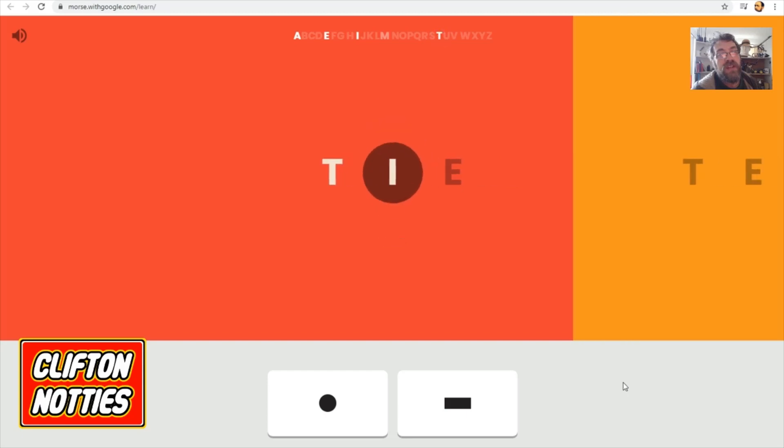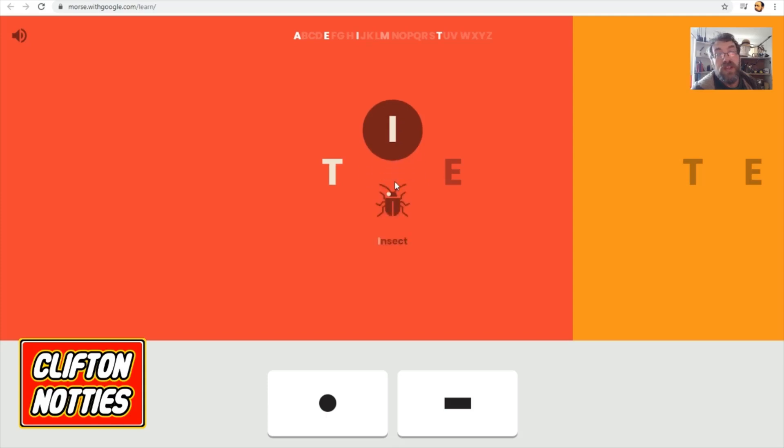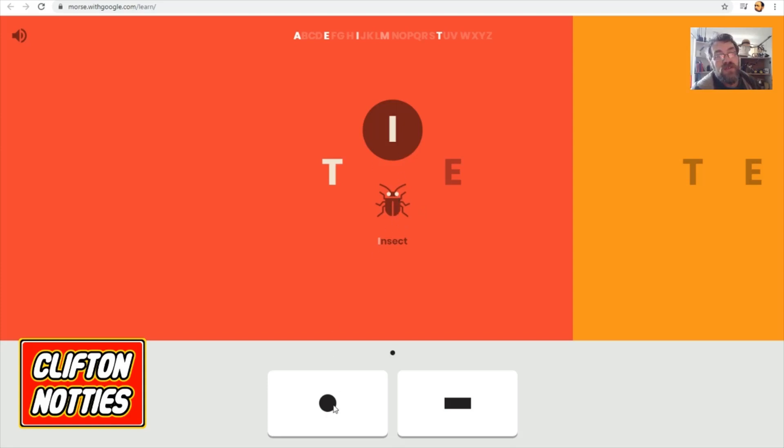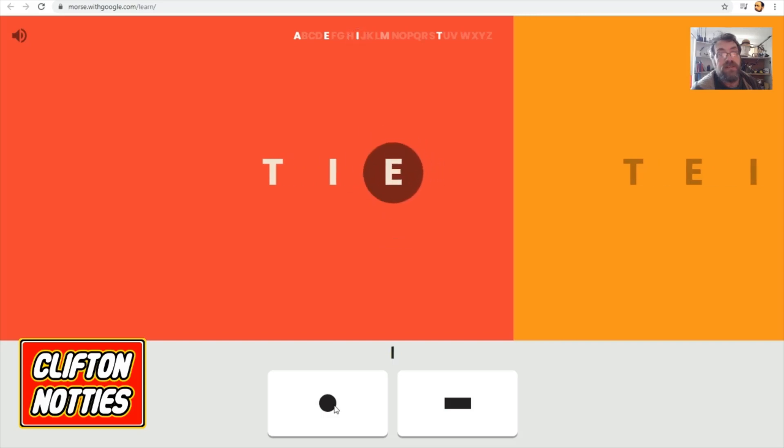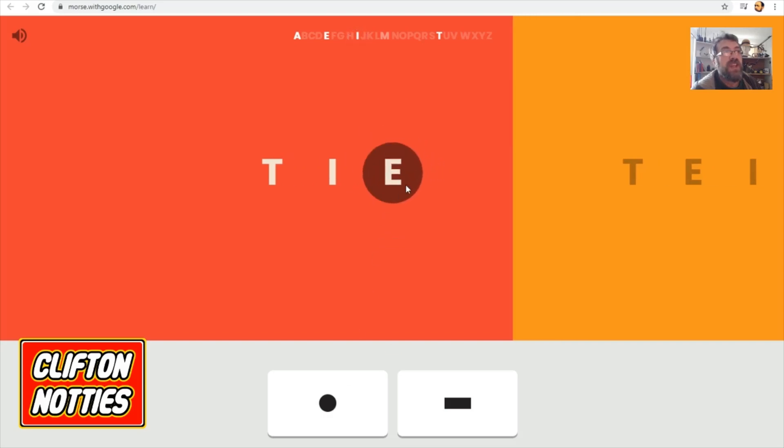And then it will move on to the next letter, which is the letter I. Now, no clue there. Well, there's a clue. There's two dots in the insect. I for insect, two dots, two I's. So, it's dot, dot or dit, dit, as we should say.